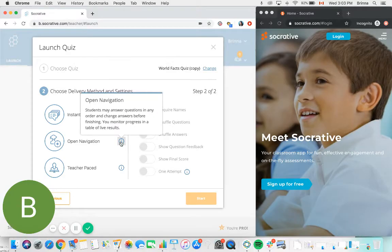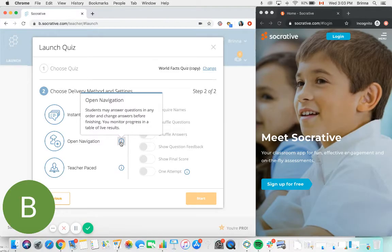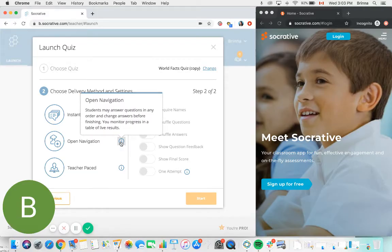Open navigation is the second option. With this format you can have students move backwards and forwards through the quiz to answer the questions in any order, and they can also revise their answer to a question prior to submitting the full quiz at the end.